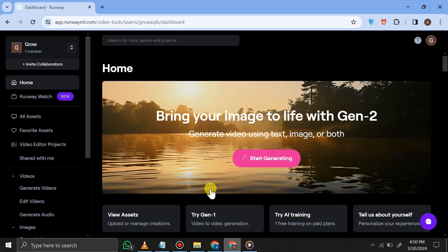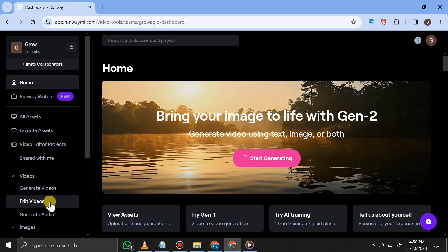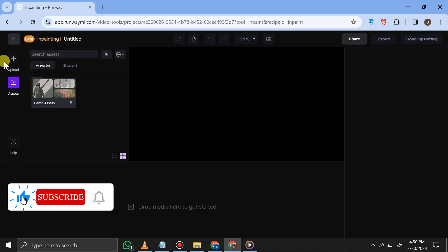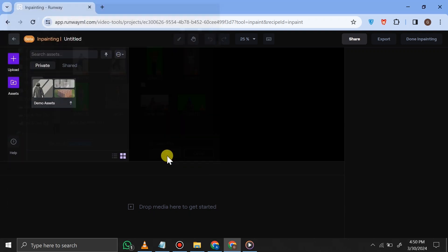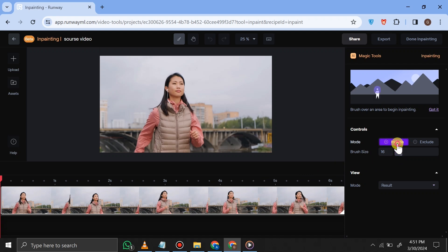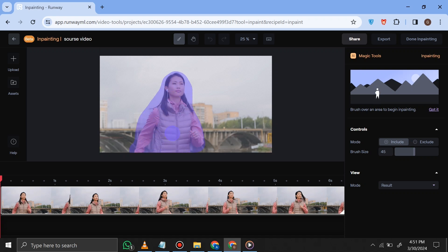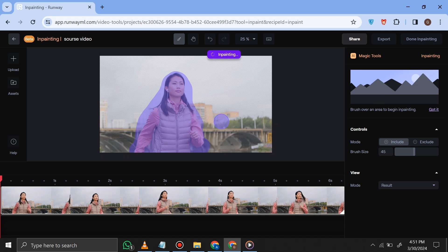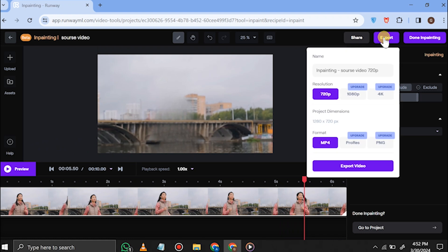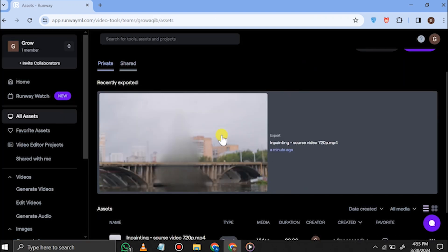In the next step we have to remove the subject from this video, and for that we are going to use Runway ML. Don't worry, it's not going to cost you anything — we can try a few things for free. On the left side you can see the 'Edit Videos' option, so simply click on that. Now we have all of the video tools Runway ML is offering. Select the Inpainting option, then just upload your source video by dragging and dropping it. After some processing it's ready to use. On the right side you can see two options: Include and Exclude. You can increase or decrease the brush size. Select the Include option, adjust the brush size accordingly, and simply paint your main subject. This will start doing inpainting, and after a few seconds your main subject has been removed from the video. Once done, click the Export button and download your file.